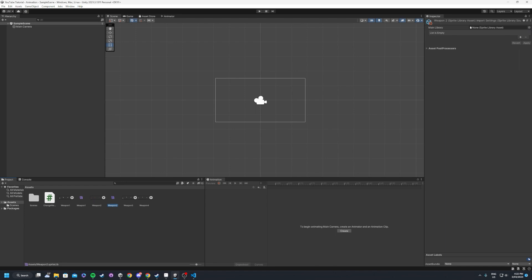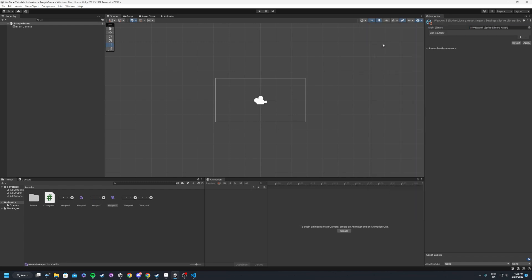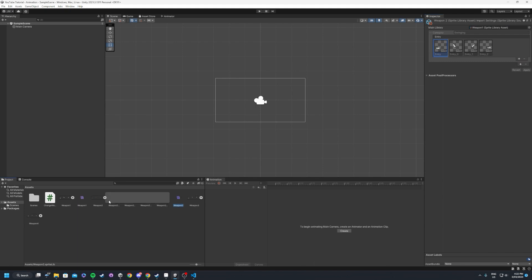So if we hit apply to that, this weapon one is going to act as our sort of master weapon. Now what you want to do is you want to go create, do the same thing, sprite library asset, call this weapon two. Now, instead of just creating an empty category here and redoing it,